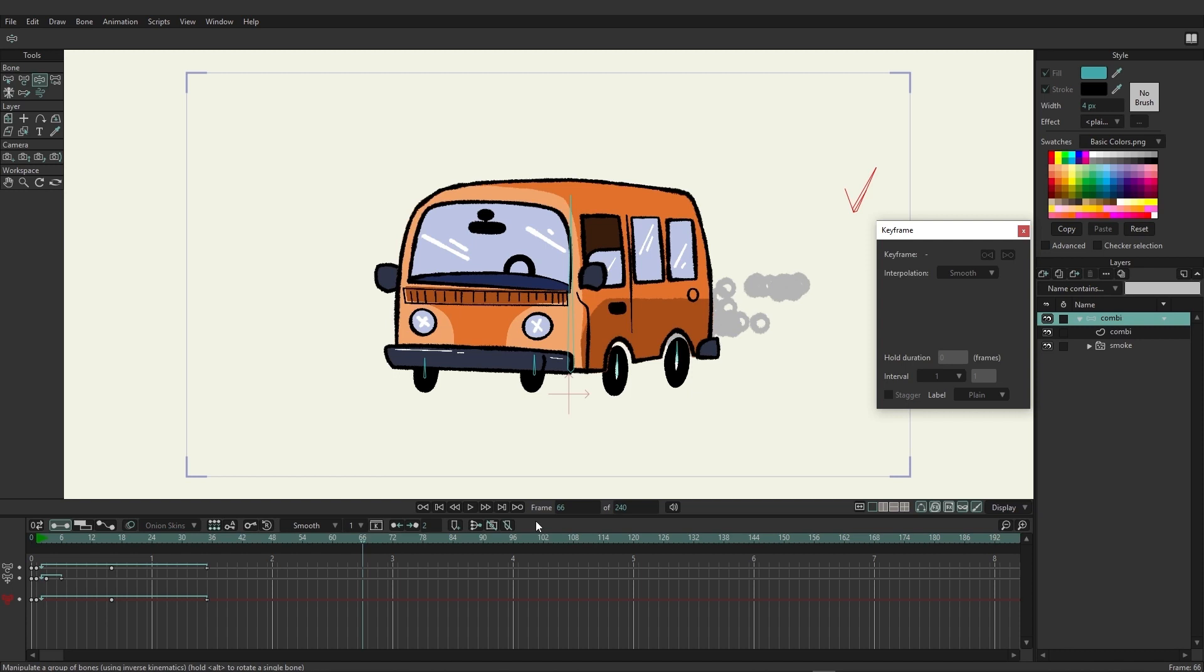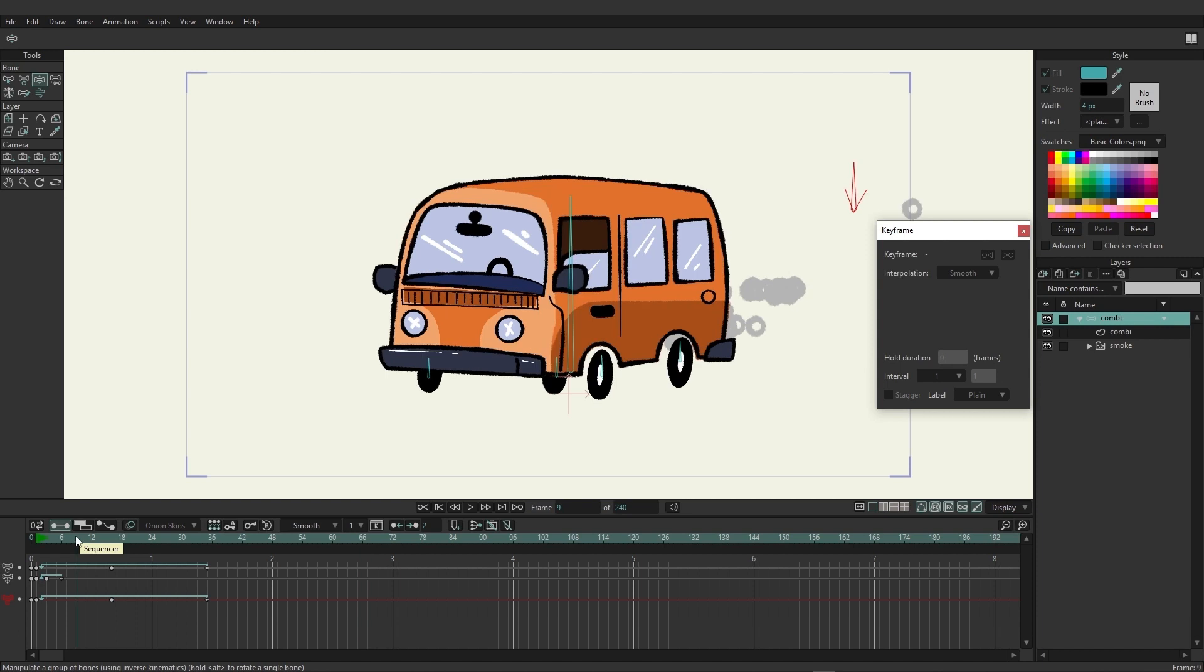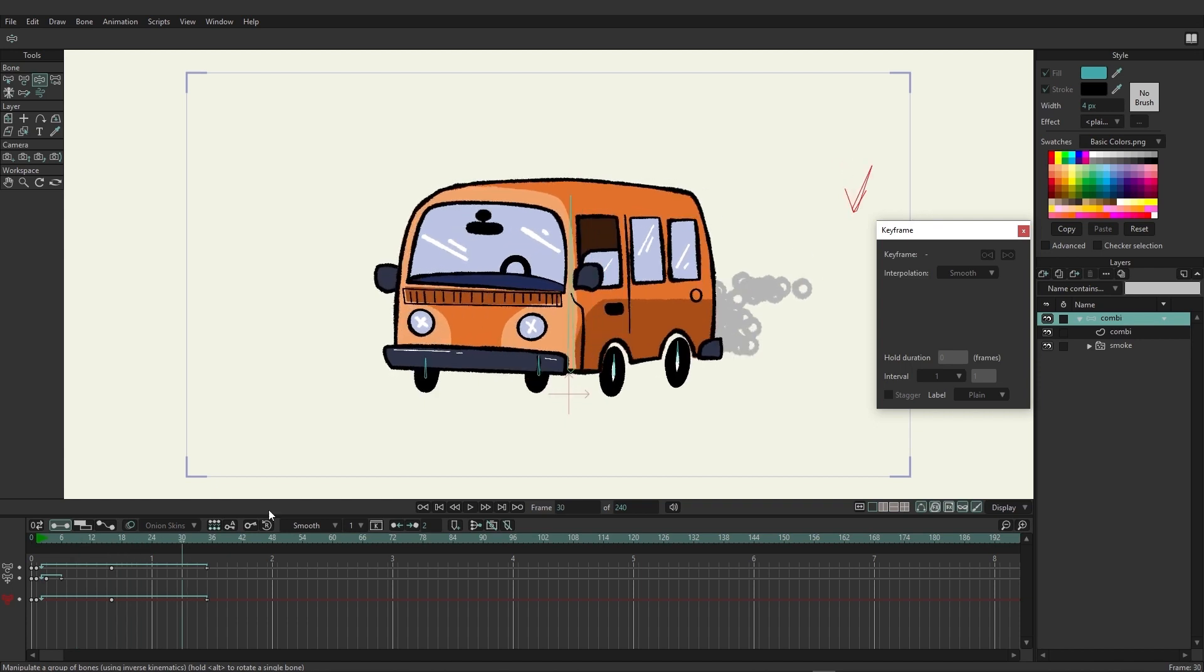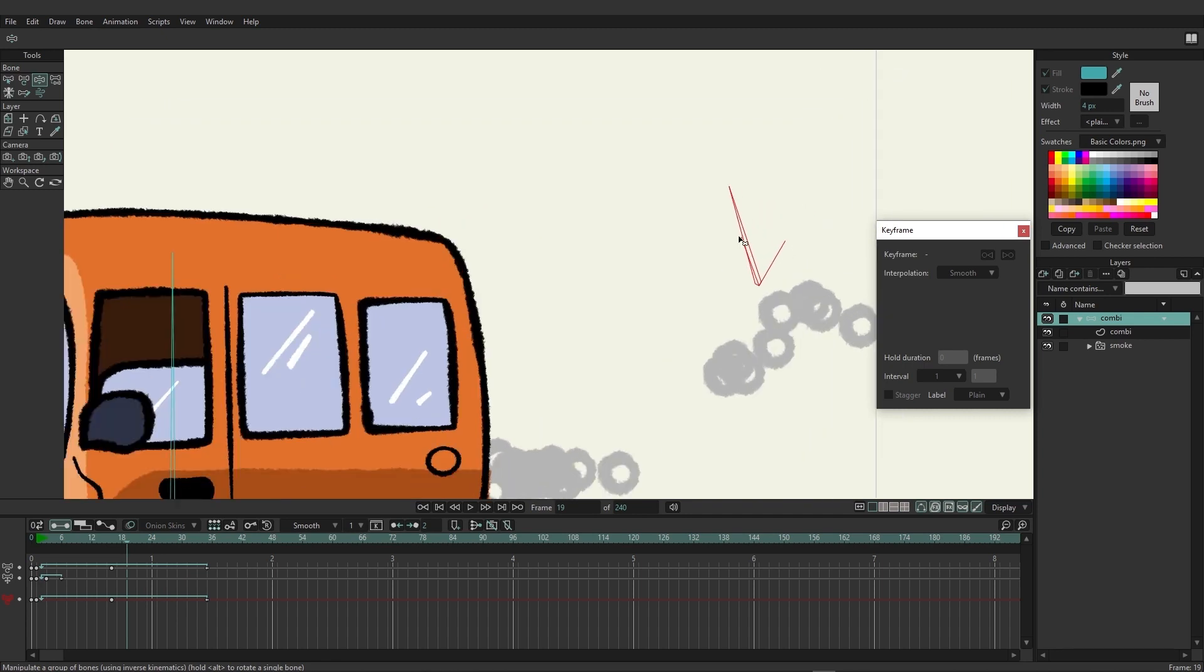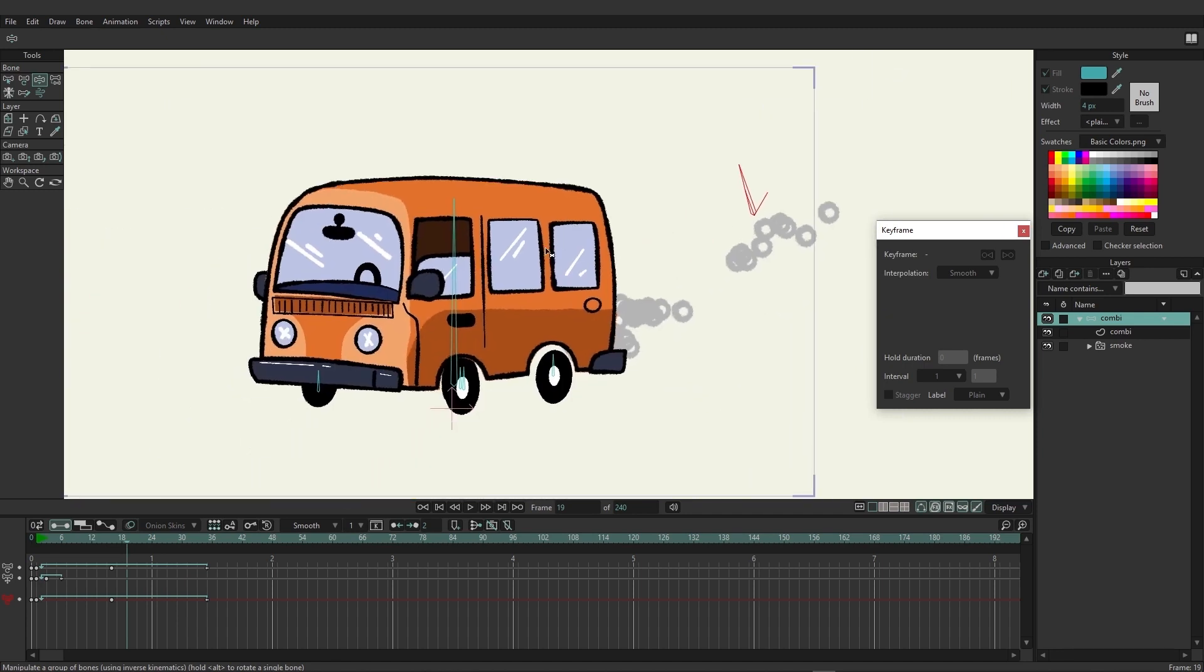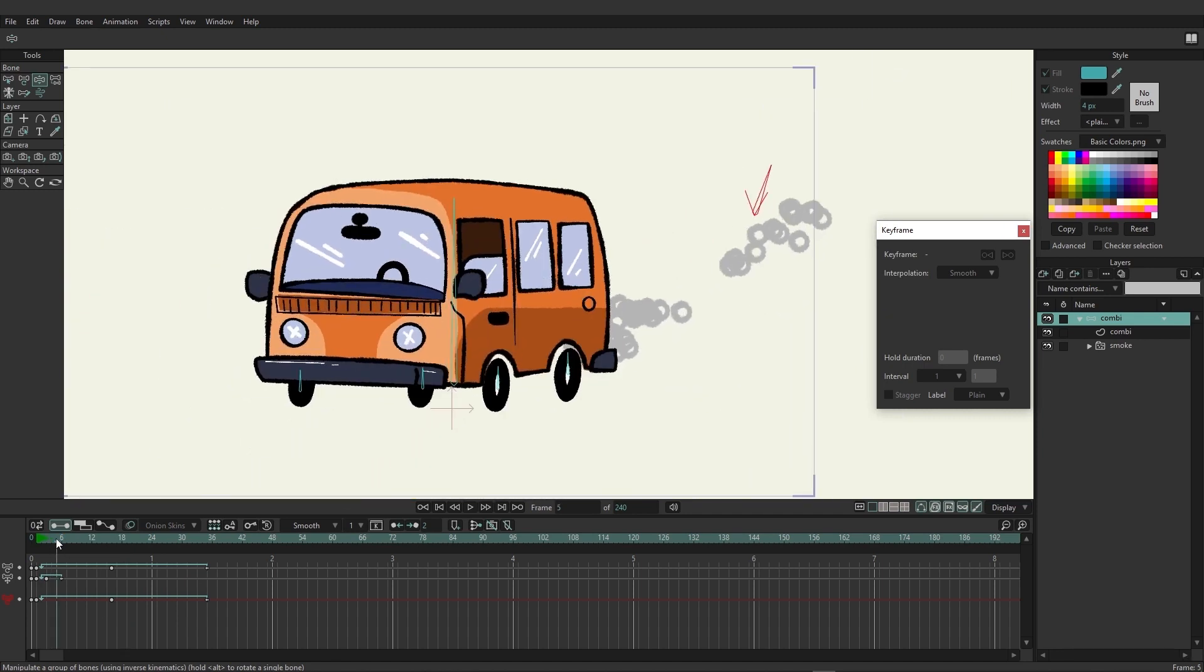When it comes to working with Moho, you'll probably be spending a good deal of time in the channels timeline. This is where we can come in and easily look at which channels are being animated on a certain layer. Here we only really have this bone animating on this bone layer.